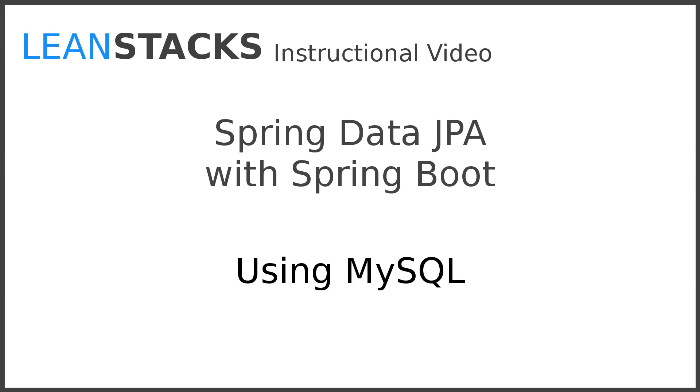I hope that you've enjoyed this video. Subscribe to the LeanStacks YouTube channel and follow the LeanStacks Google Plus page to receive updates as new videos are published. As always, you can find more information on LeanStacks.com. To view the complete repository illustrated in this video, see the GitHub repository URL in this video's description.